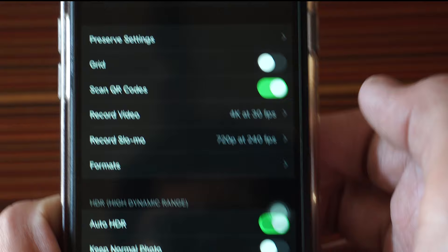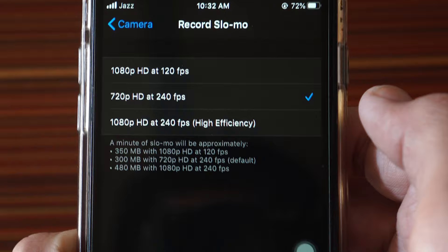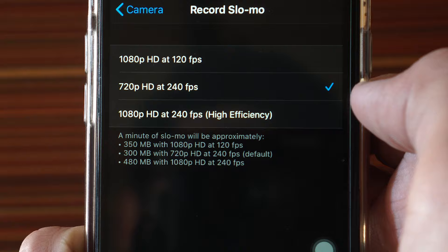One option is for Record Video, and below that is Record Slow-motion. Just tap on that and you will get a bunch of options for the slow motion settings.